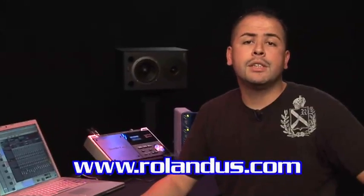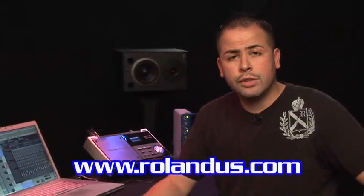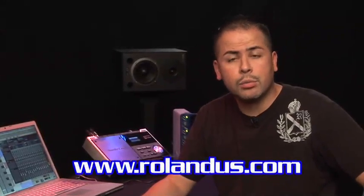The new SonicCell 1.20 update with RTAS compatibility is available as a free download from the Roland US website for all SonicCell users. Please visit www.rolandus.com for more information. My name is Michael Costa. Thanks for watching.